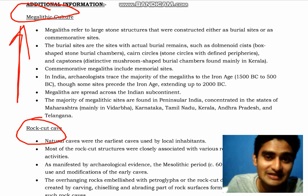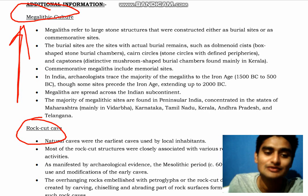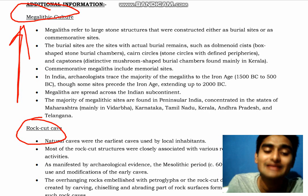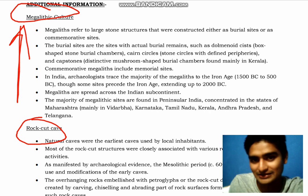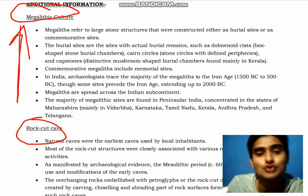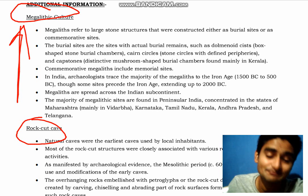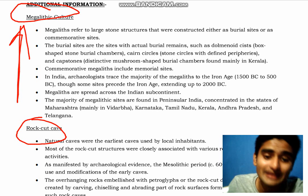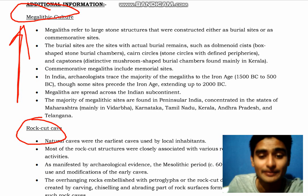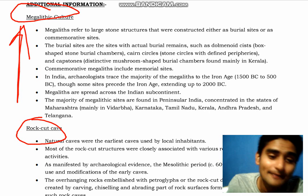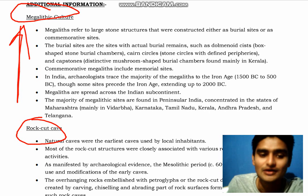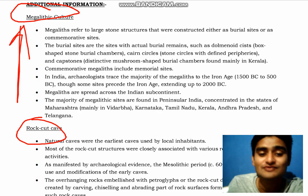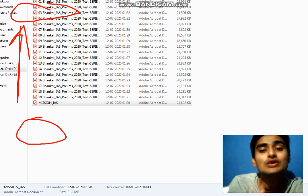The first point is that megalithic culture is a stone-age culture in which burial sites were made. The burial sites are the sites with the actual burial remains.